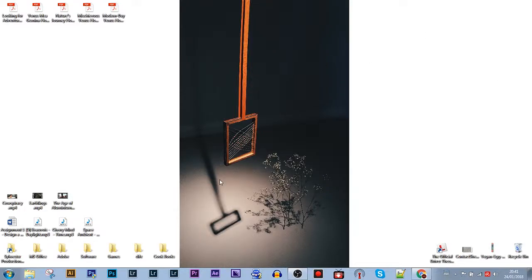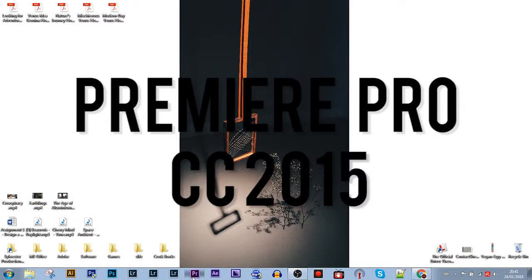So what program do I use for all my editing? Well, here it is, Premiere Pro CC 2015.